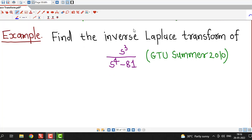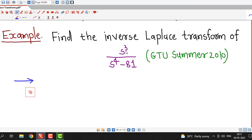We understand this with the help of an example: find the inverse Laplace transform of the function s³ divided by s⁴ minus 81. If you observe, this is a proper rational function — the degree of the numerator is 3 and the degree of the denominator is 4, so 3 is less than 4, therefore this is a proper rational function.